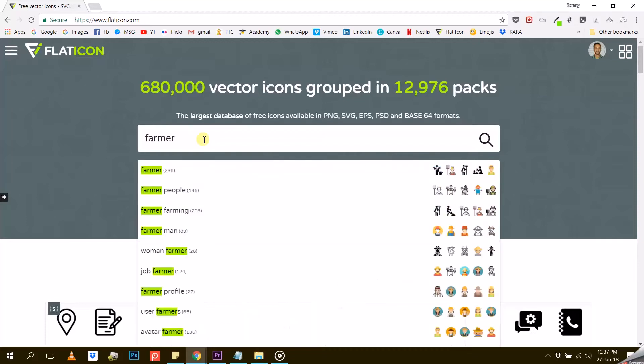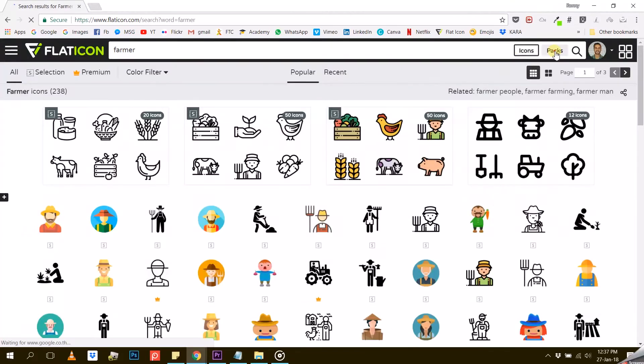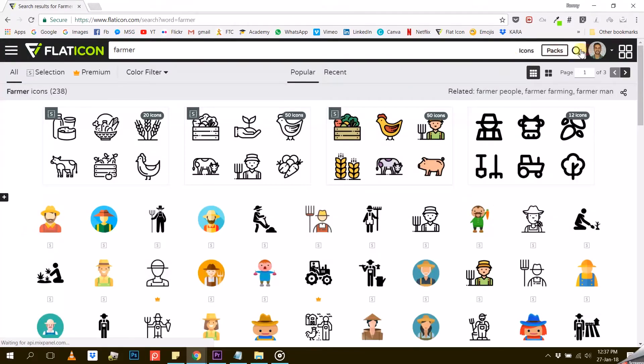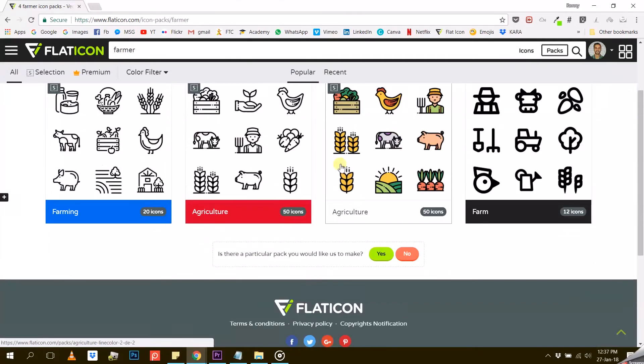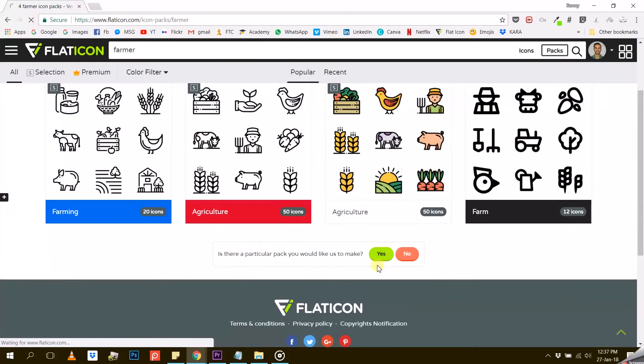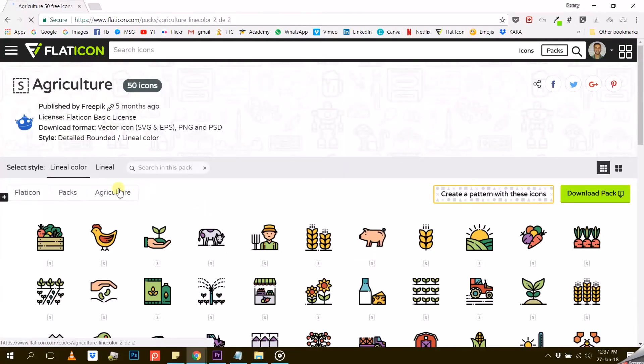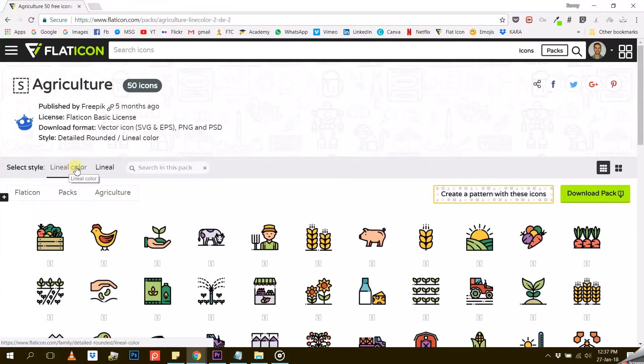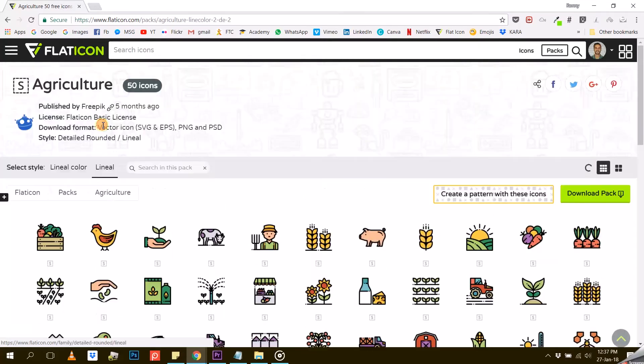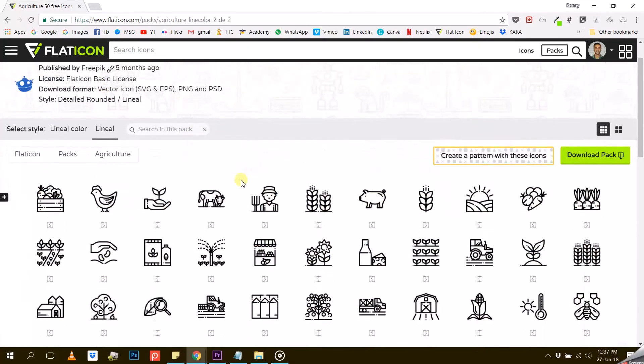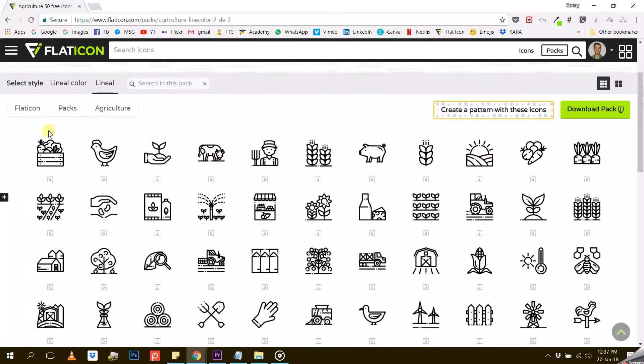This time, let's use the keyword 'farmer' and search for a pack. If I choose this pack, for example, I can see that I have two options: Lineal Colors or Lineal. I will go for Lineal because I'm looking for an icon pack in only one color.